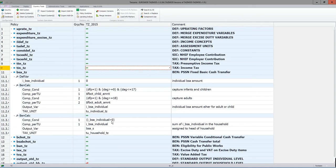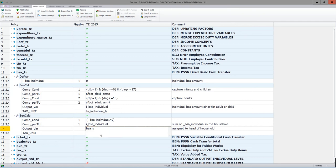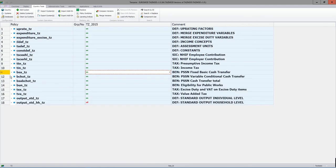The amounts allocated to different individuals are then added up and allocated at household level. The condition is that i_bsa_individual is greater than zero, and the amounts are calculated at household level where all individuals are added up. The function adds up all individuals who have been awarded i_bsa_individual and assigns them to the head of household using the household tax unit.